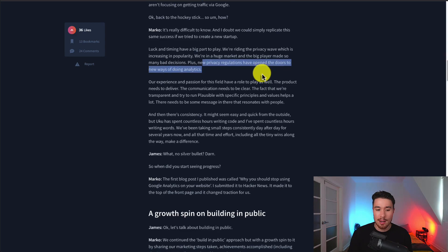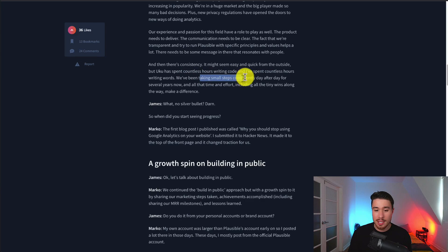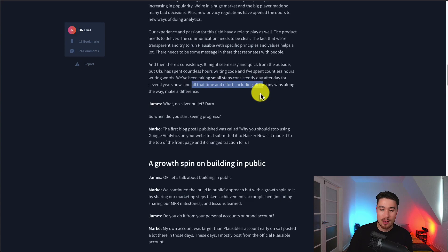In terms of growth, it's all about consistency. It might seem easy and quick from the outside, but the two co-founders have spent countless hours writing code and writing content. They've been taking small steps consistently day after day for several years, with all that time and effort, including tiny wins along the way, making a difference. There's no silver bullet, it's just consistent applied effort.